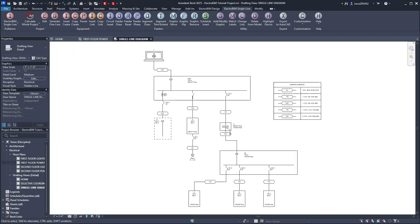Those are the basics for creating and modifying your Single Line Diagram using Electro BIM. In the next video, we'll dive into modifying your distribution equipment and branch circuit devices. See you there.